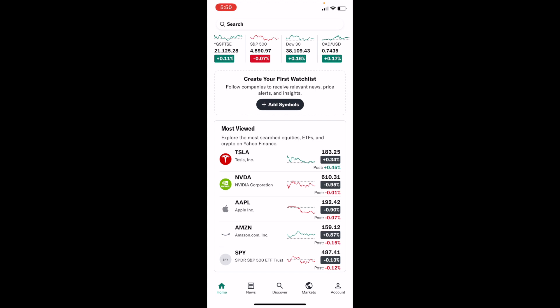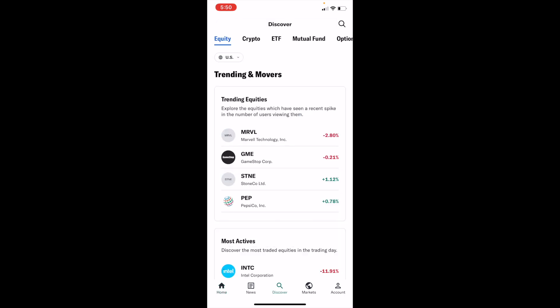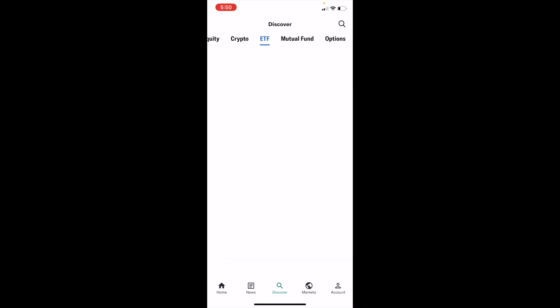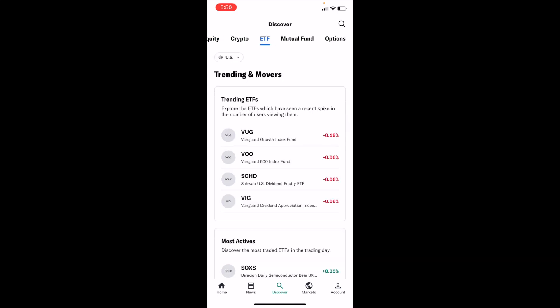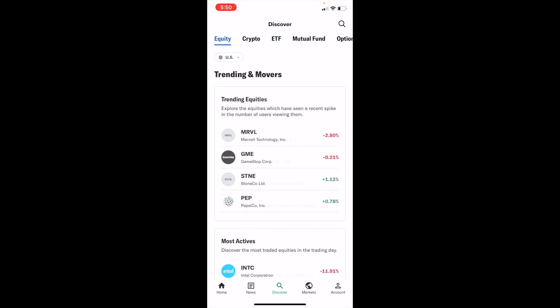Once you have the Yahoo Finance app open on your device, go to the bottom and press on the Discover icon. On the Discover screen, make sure that in the top left corner the Equity tab is selected. If it's on the ETF tab, for example, just slide to the left and press on Equity.